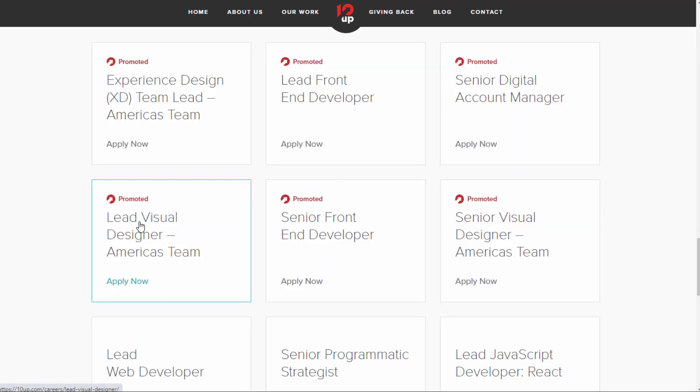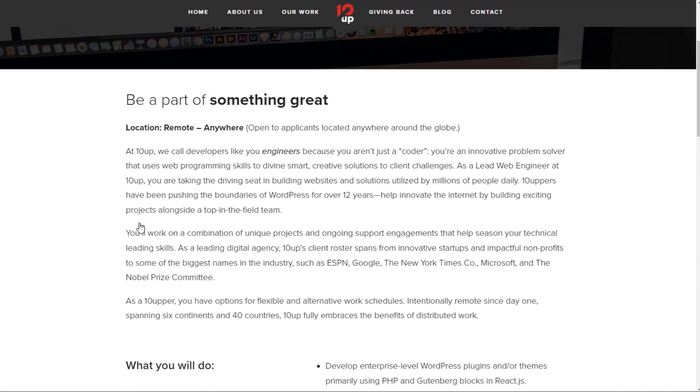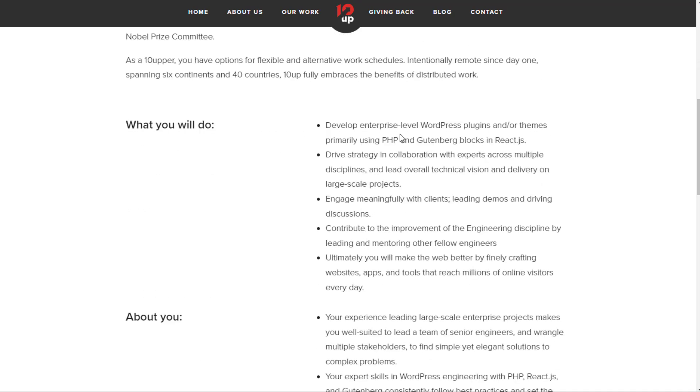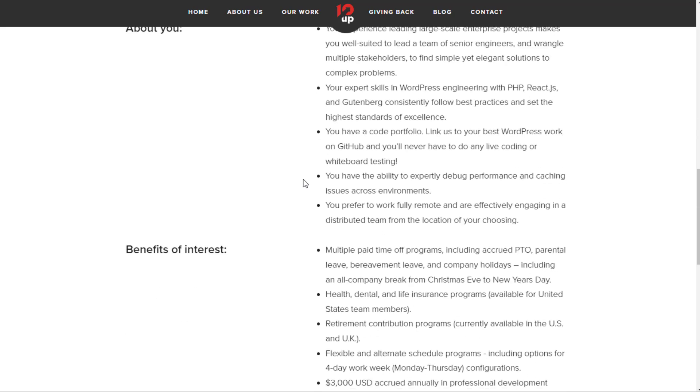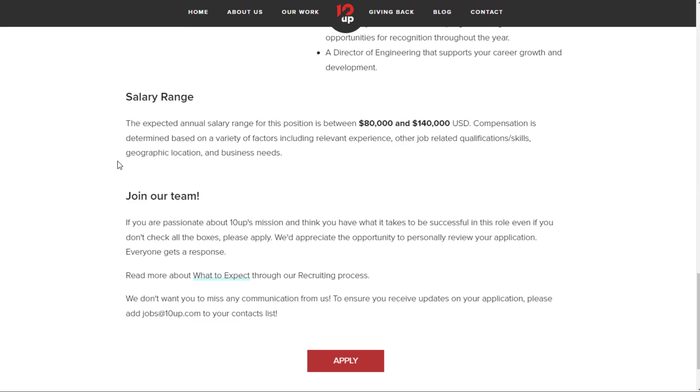They also have something like a lead web developer here. This one's another one that lets you work from anywhere worldwide. You'll be working with WordPress plugins or themes using PHP and Gutenberg blocks in React.js. Some of the things you need for this one: experience leading large-scale enterprise projects, wrangle multiple stakeholders. Expert skills in WordPress engineering, PHP, React.js, and Gutenberg. You have a code portfolio. And you have the ability to expertly debug performance and caching issues. This one pays $80,000 to $140,000 a year in U.S.